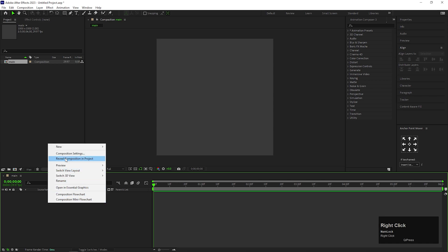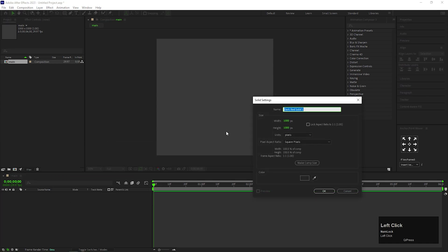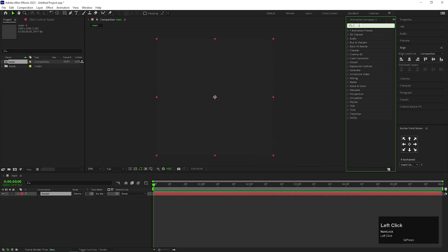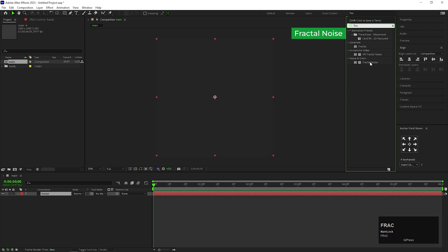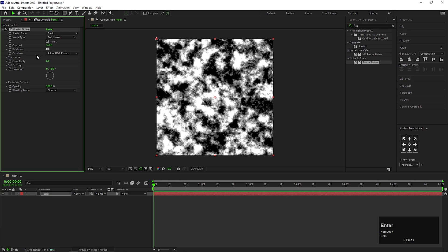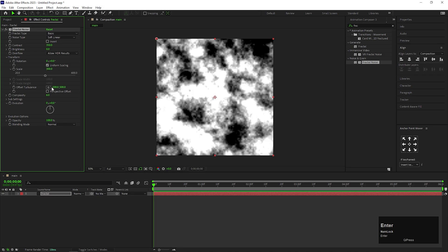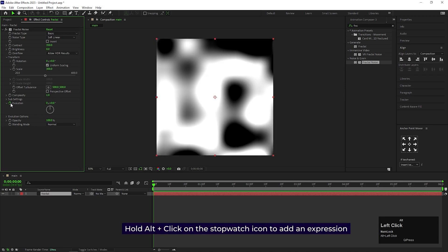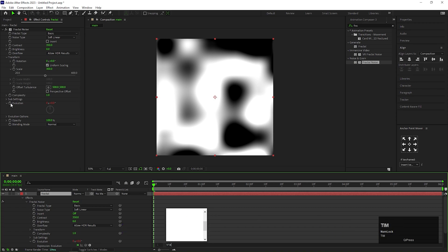First create a solid layer, let's call it Fractal. Go to Effects and Presets and search for Fractal. Change the Contrast value to 350 and change the Size to 300. Also change the Complexity value to 1. Hold Alt plus click on this stopwatch icon to add an expression on the evolution and type Time Multiplier 100.